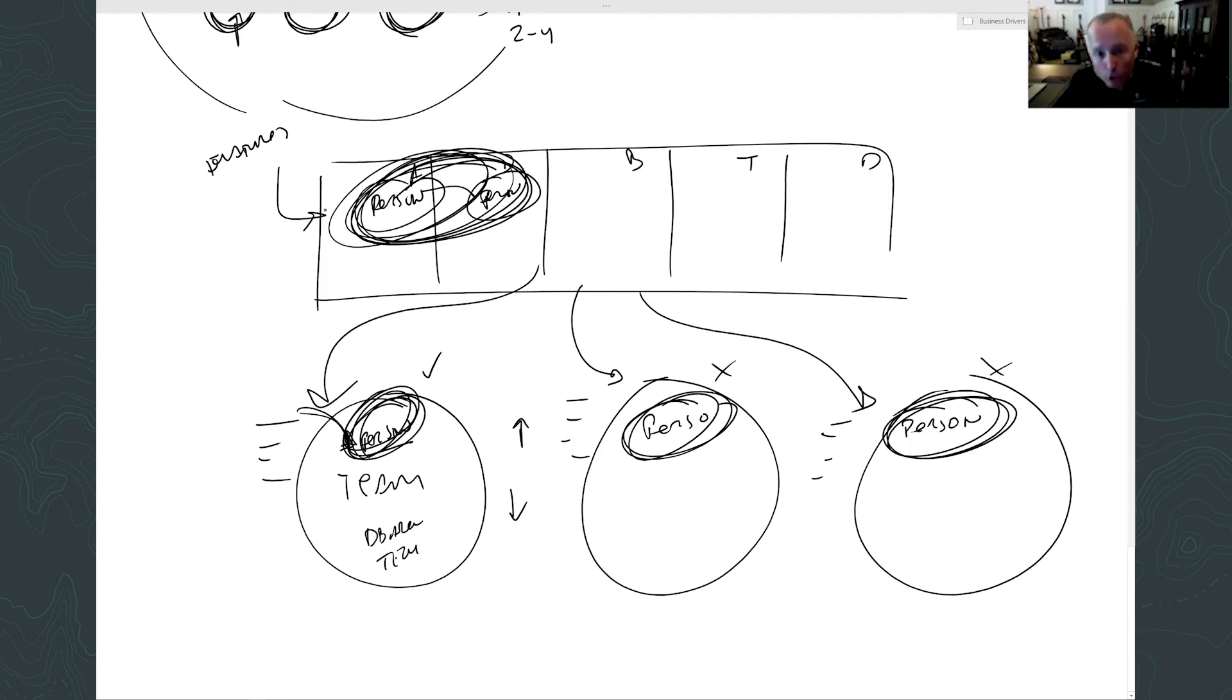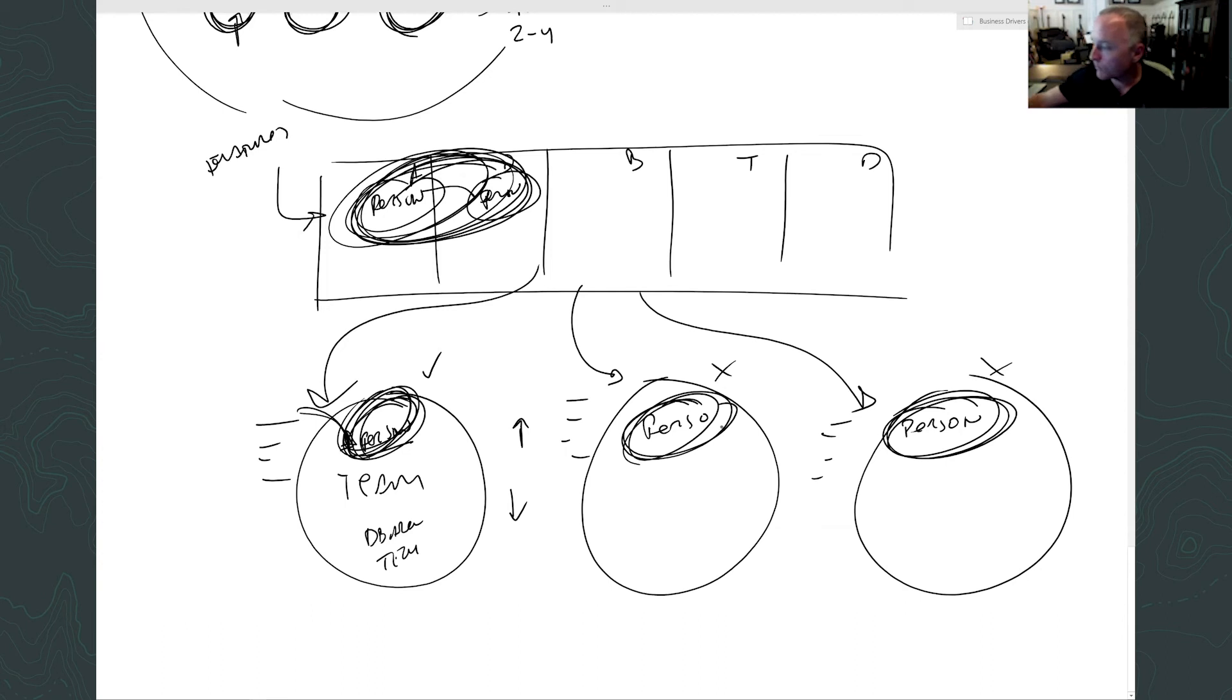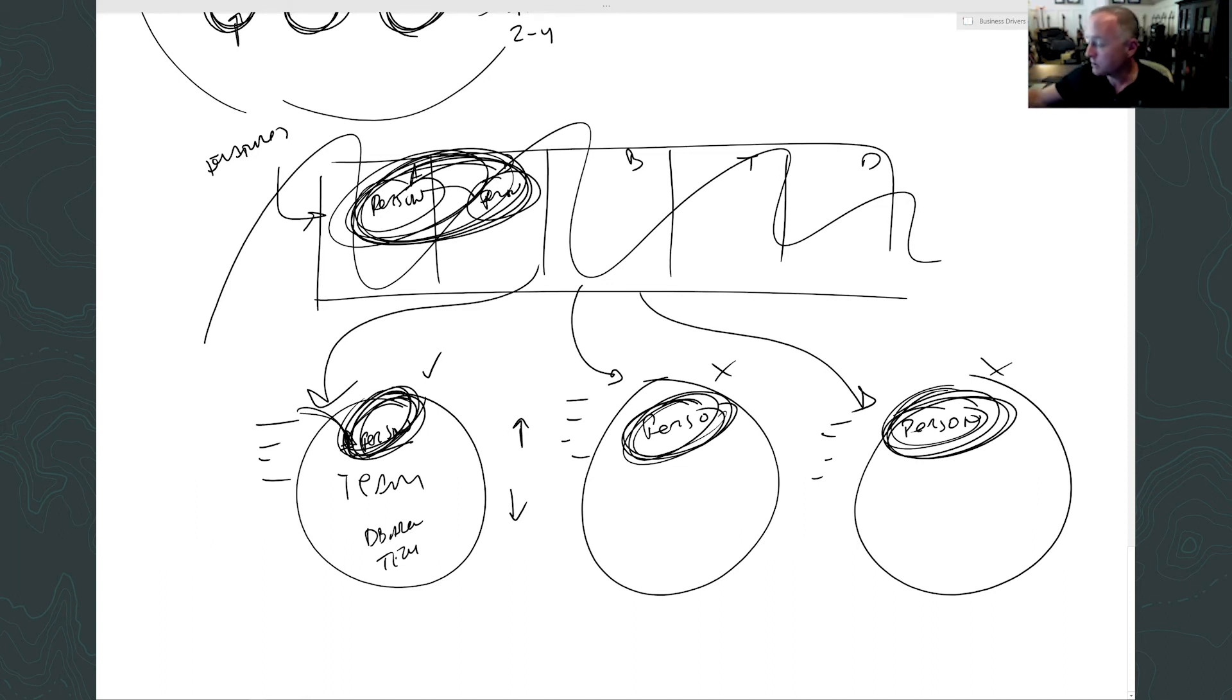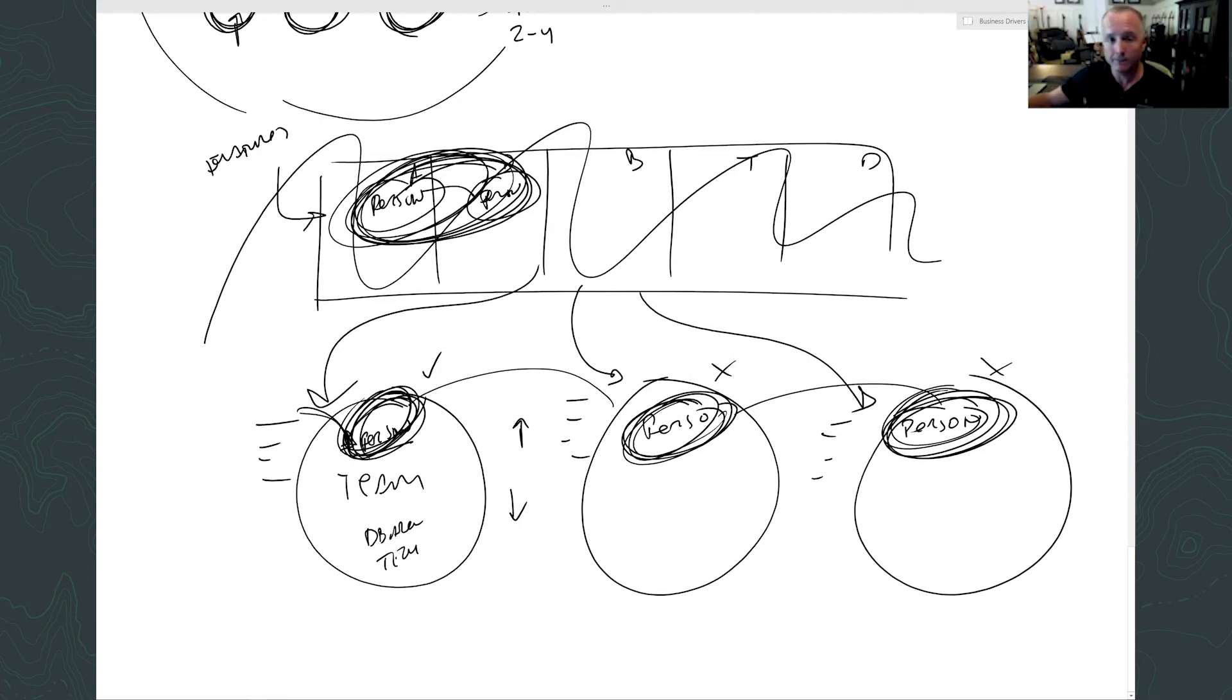The worst thing you can do - if I put a person here, a person here, a person here, the same person, and I have no orchestration layer - then all I'm doing is I have unmanaged dependencies or I have this person actually managing their own commitments.